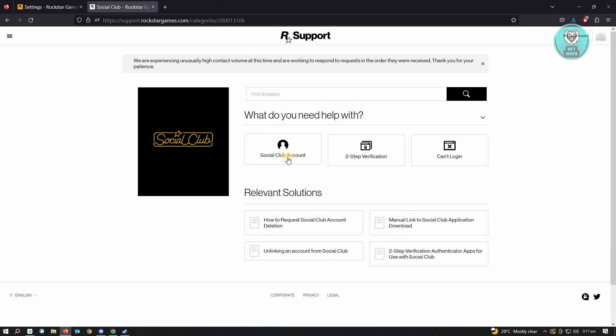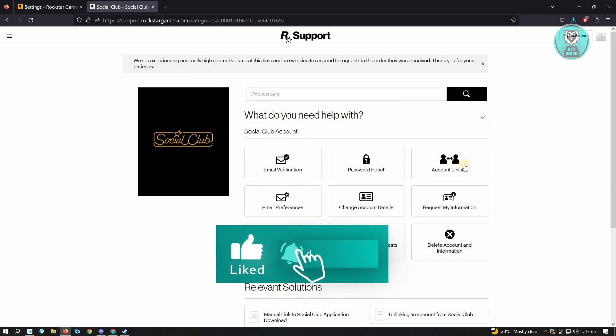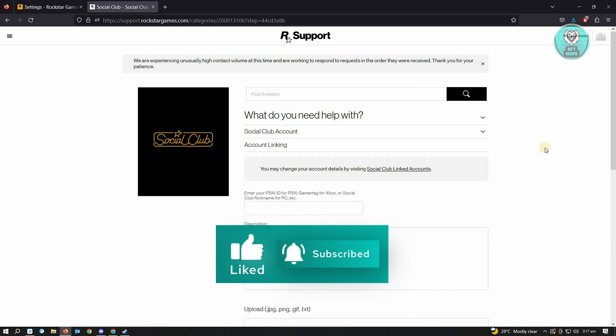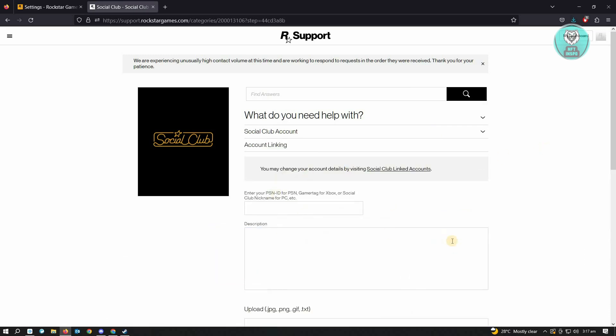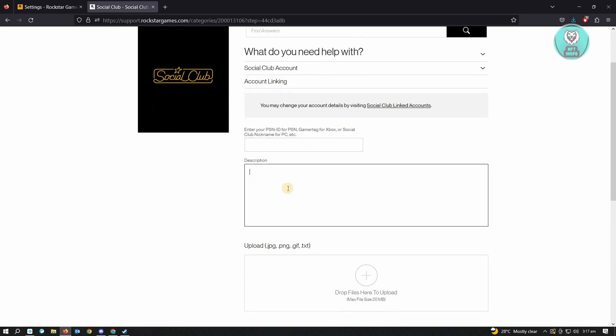you want to click Social Club Account. Under Social Club Account, you want to click on Account Linking. Here you want to enter your PSN ID or gamer tag for Xbox, your Social Club nickname, or for PC. But for this example, you could enter your ID for Steam. Here you want to add the